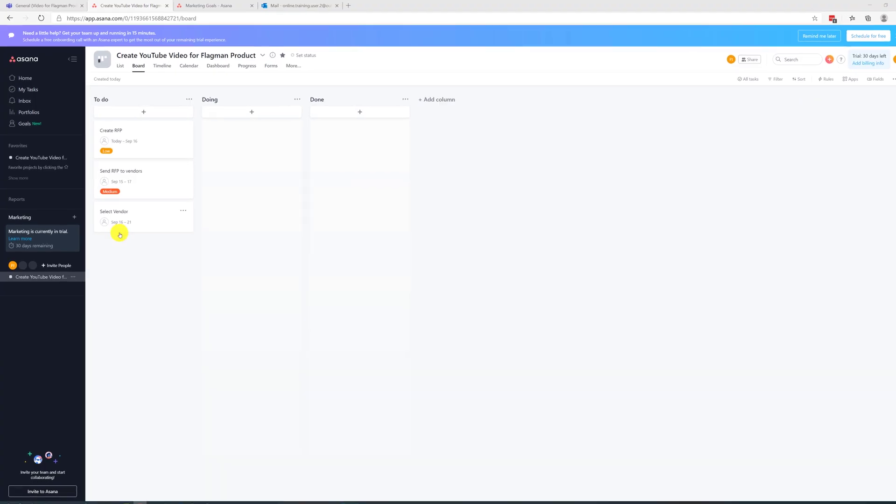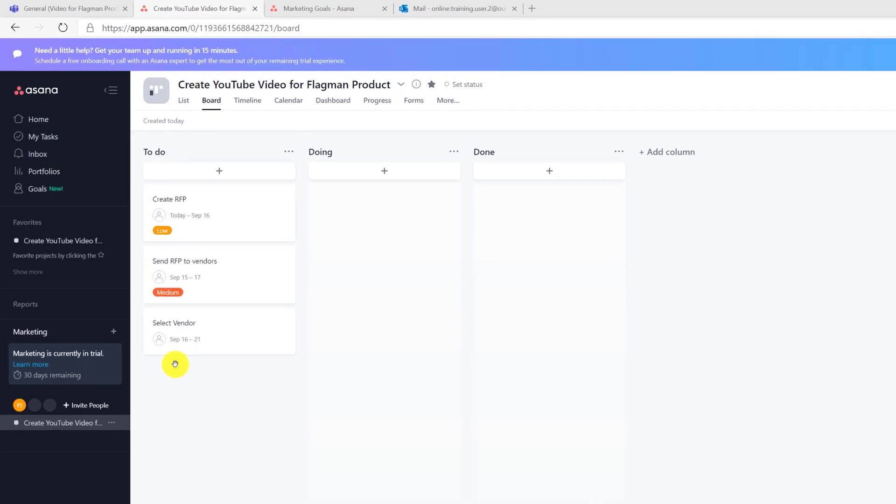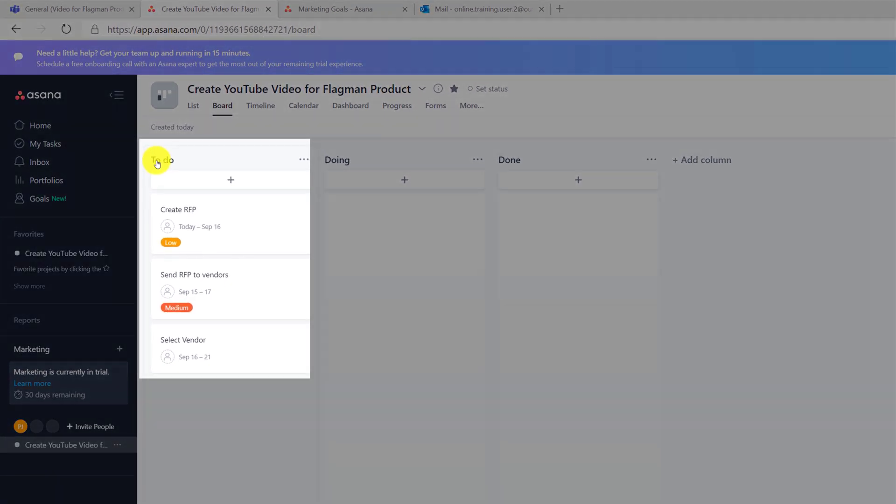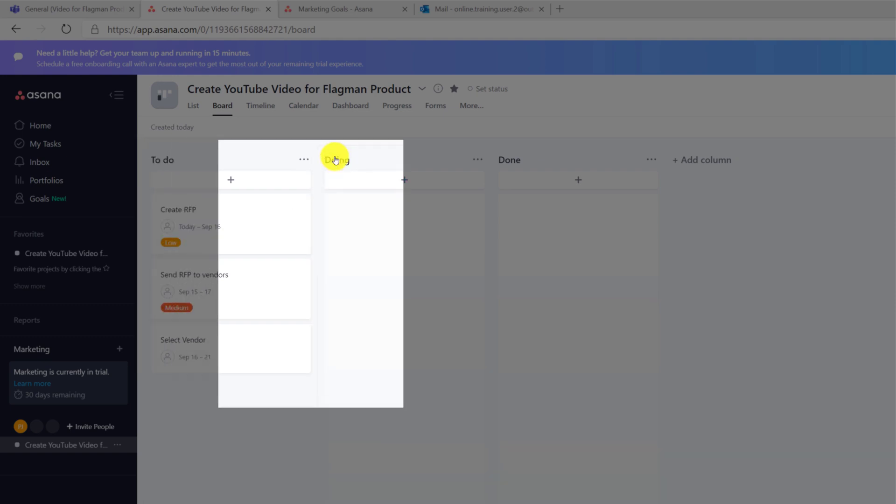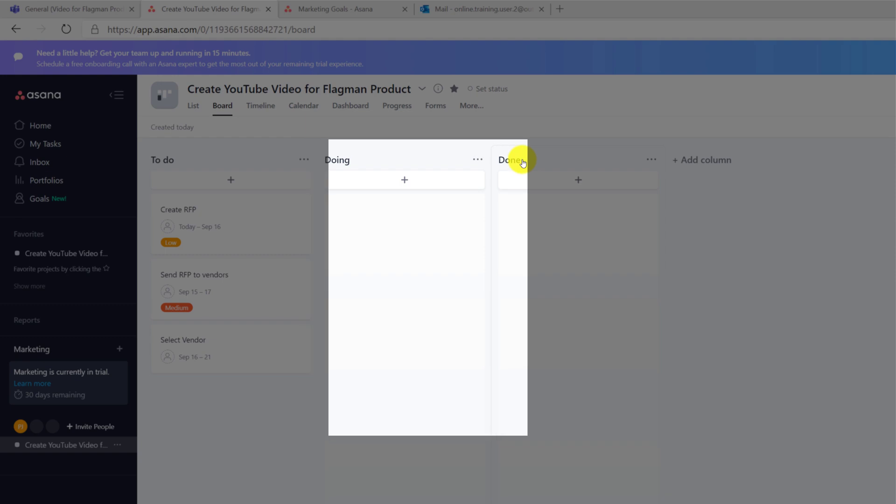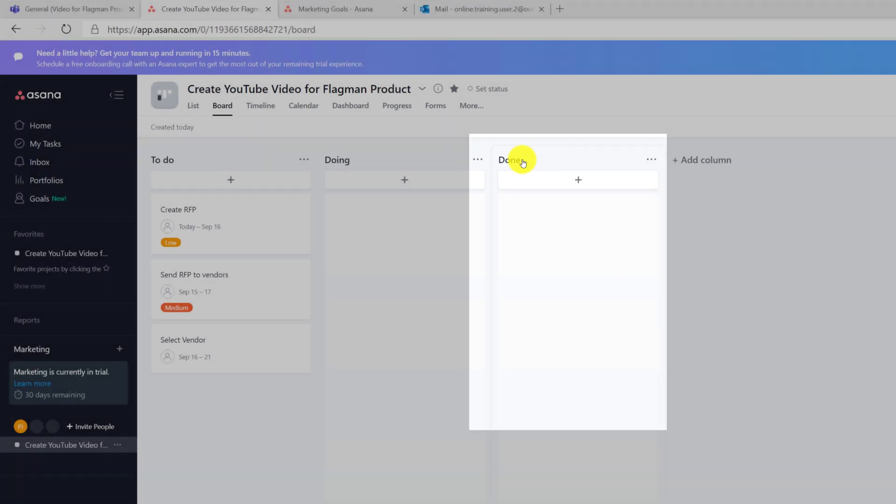Asana projects are typically organized in three major buckets. The to-do bucket allows you to plan tasks you're planning to do in the future. Actively doing is the doing bucket, and then tasks you've completed go into the done bucket.